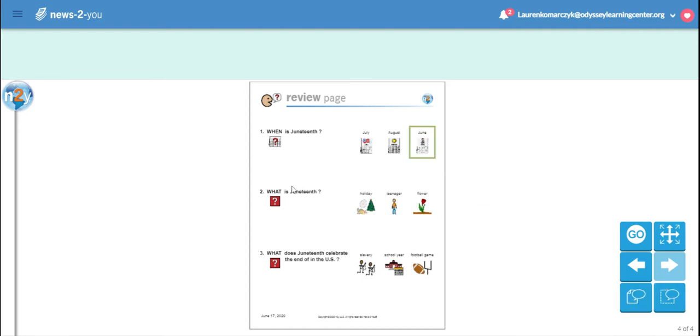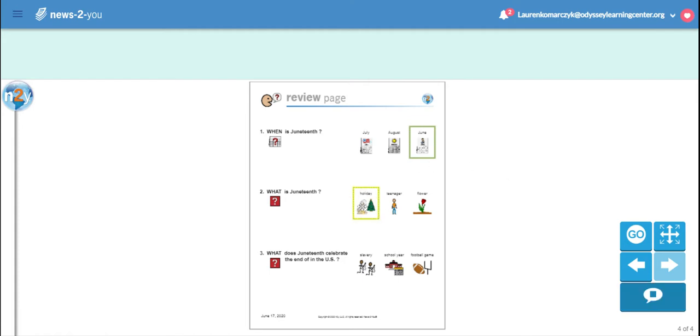What is Juneteenth? A holiday, a teenager, or a flower? A holiday. That's right. Holiday.